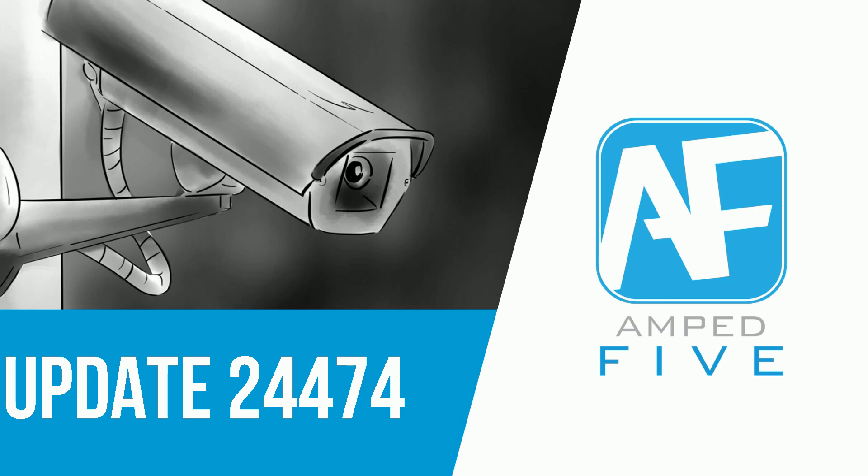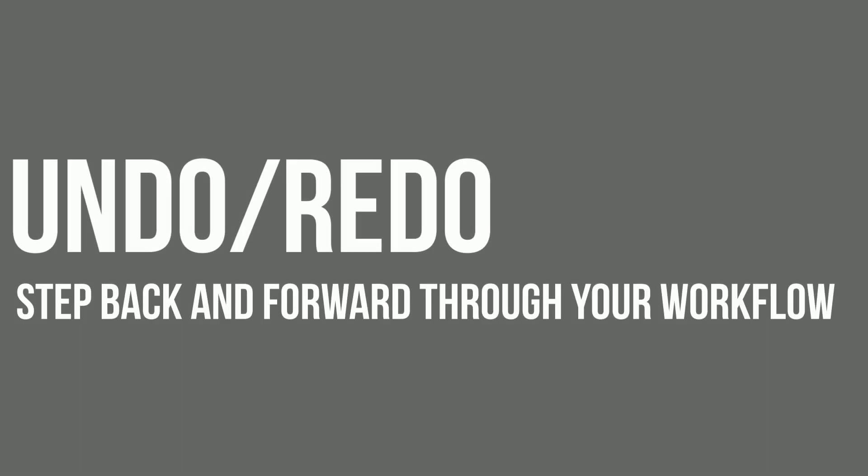Hello everyone, welcome back to another Amped 5 update video. In this update we are bringing you the most sought after and requested feature as well as lots of new video codecs for writing and some general improvements to the software.